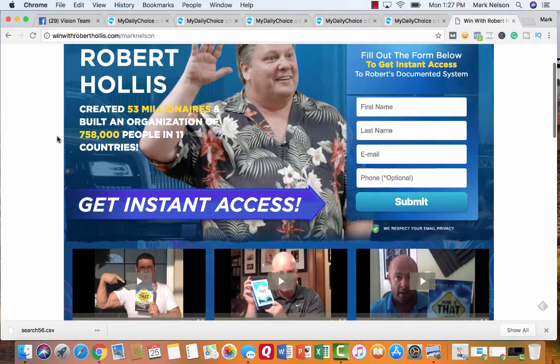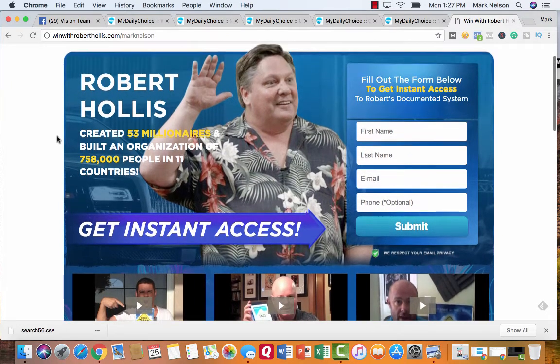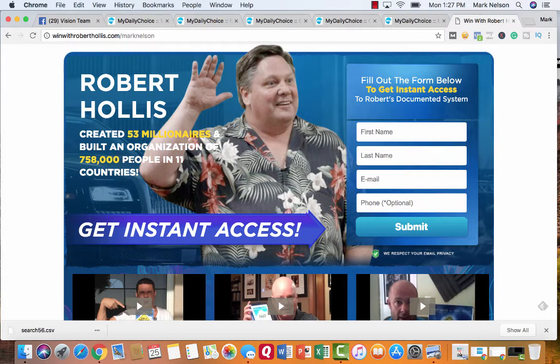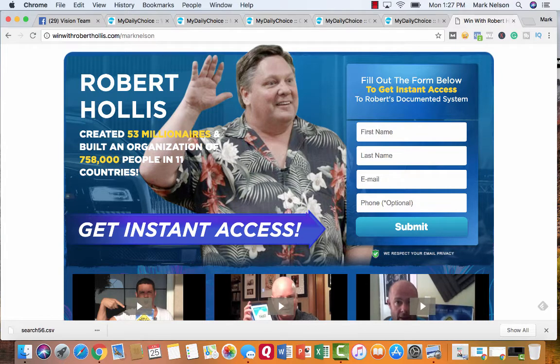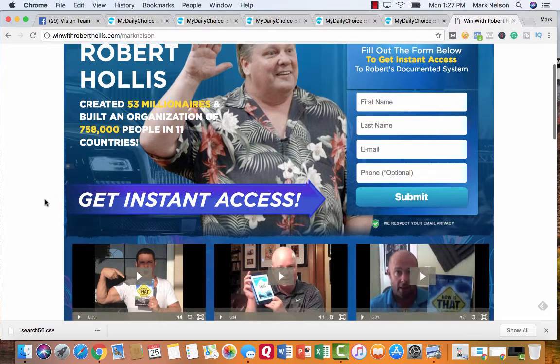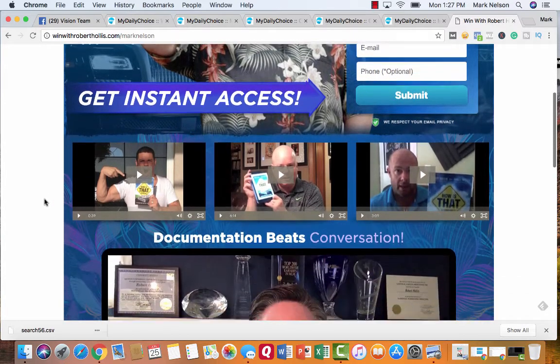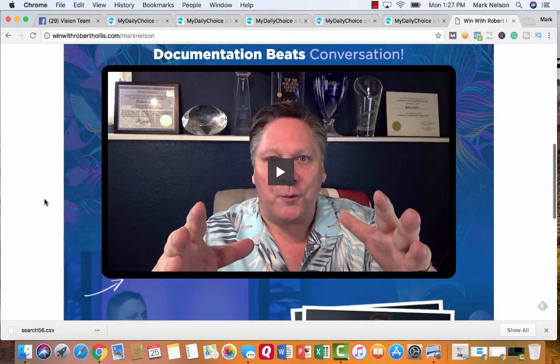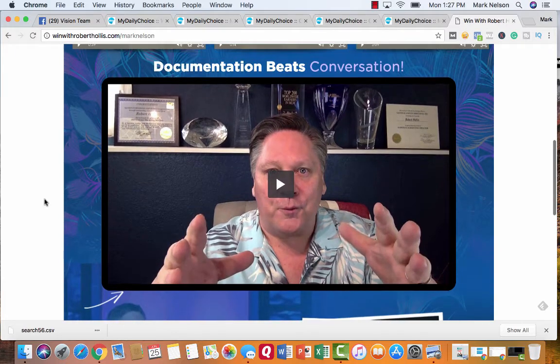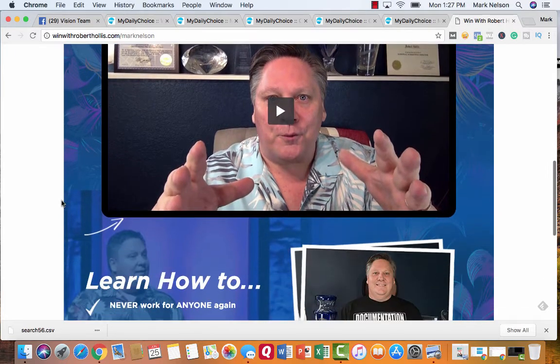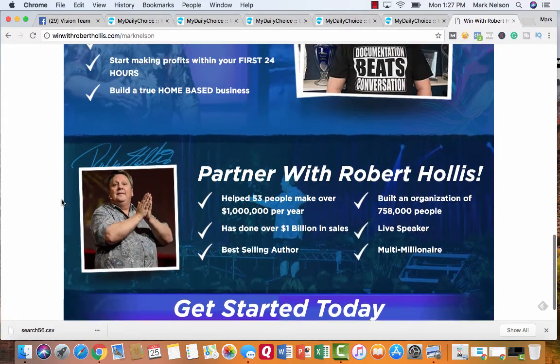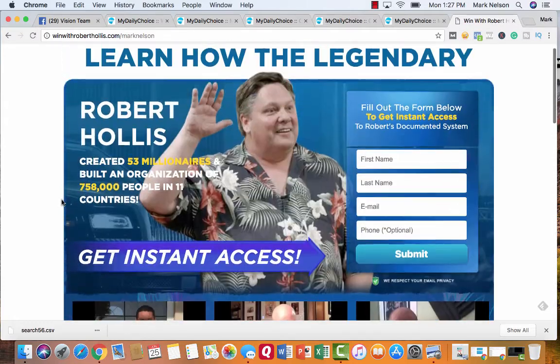And all you have to do when you get here is Robert Hollis. He's created 53 millionaires, built an organization of 758,000 people in 11 countries. And you get instant access to all of these documentation. He has all these things that are helping you get started today.